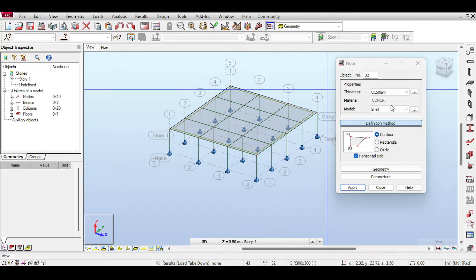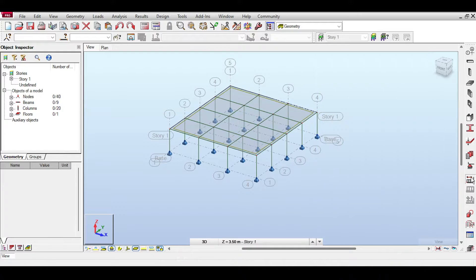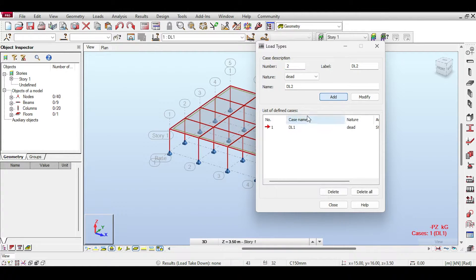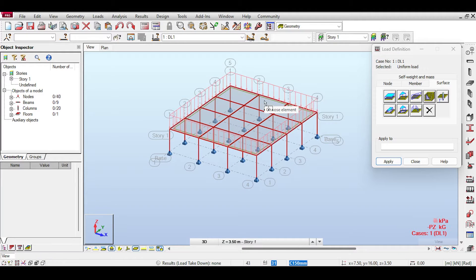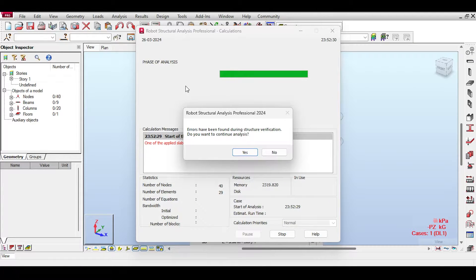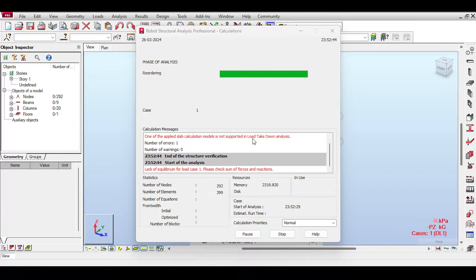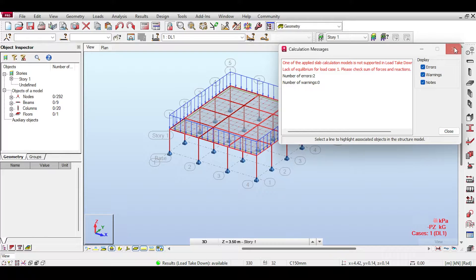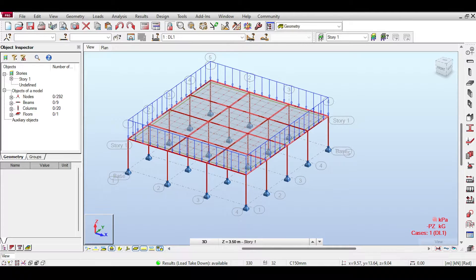I intentionally made a mistake here to show how Robot reacts. In the loads I'll add only one load case — dead load — with a load of negative 10 kN downward in Z. Those loads are just made up to demonstrate. If you run the calculation you'll get a red error message saying one of the applied slab calculation models does not support load takedown analysis. The analysis continues, but using a shell doesn't work in load takedown.